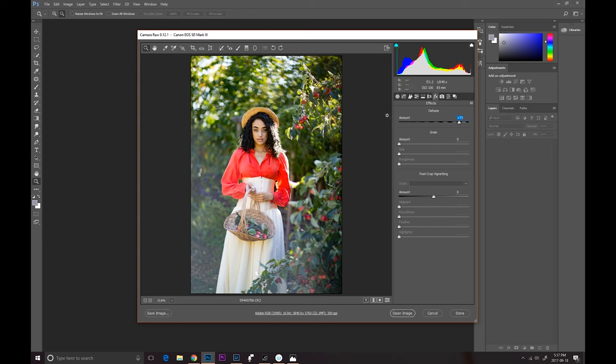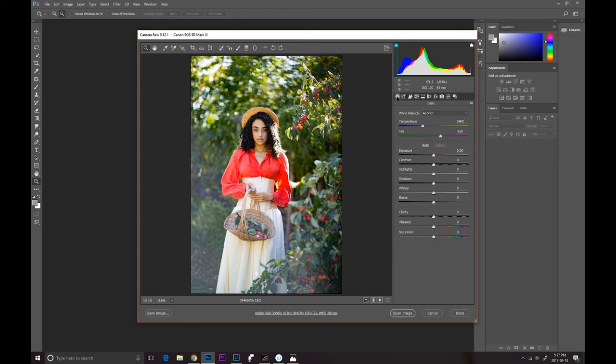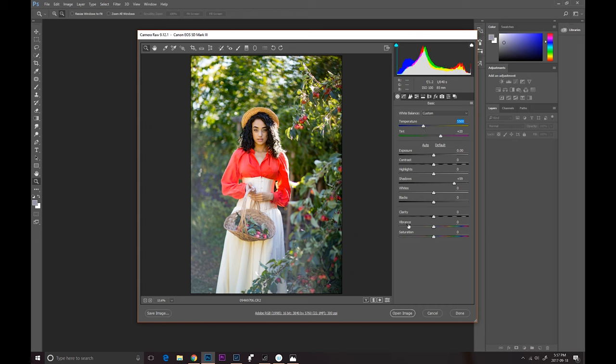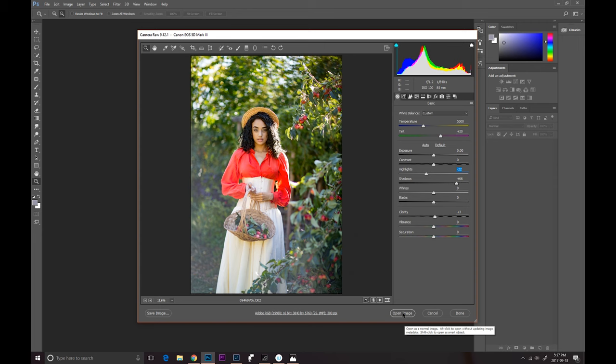I'm just gonna go ahead and bring up the shadows a little bit more so this corner right here is more similar to this corner. I'm gonna make the image also a little bit warmer, we can put more clarity to it, maybe bring up the shadows even a little bit more, and then bring the highlights down. I'm gonna go ahead and open the image now.